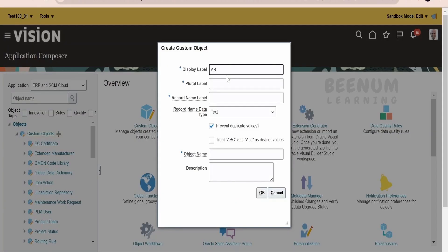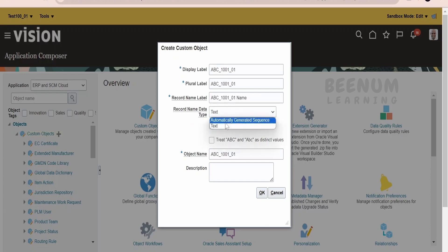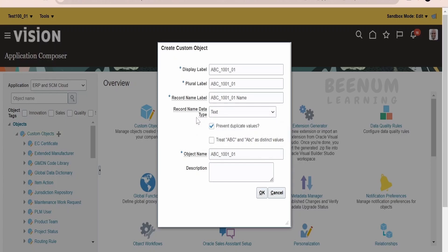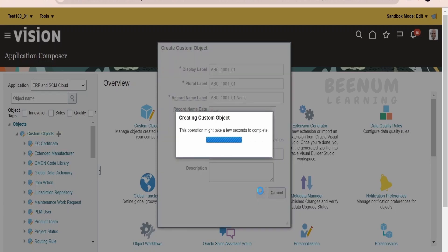Name this as ABC_1001_01. You can change the record data type accordingly. If you want to add a sequence number — like a unique identifier similar to what we have in a database table — you can create a sequence. I am keeping the default and clicking OK.